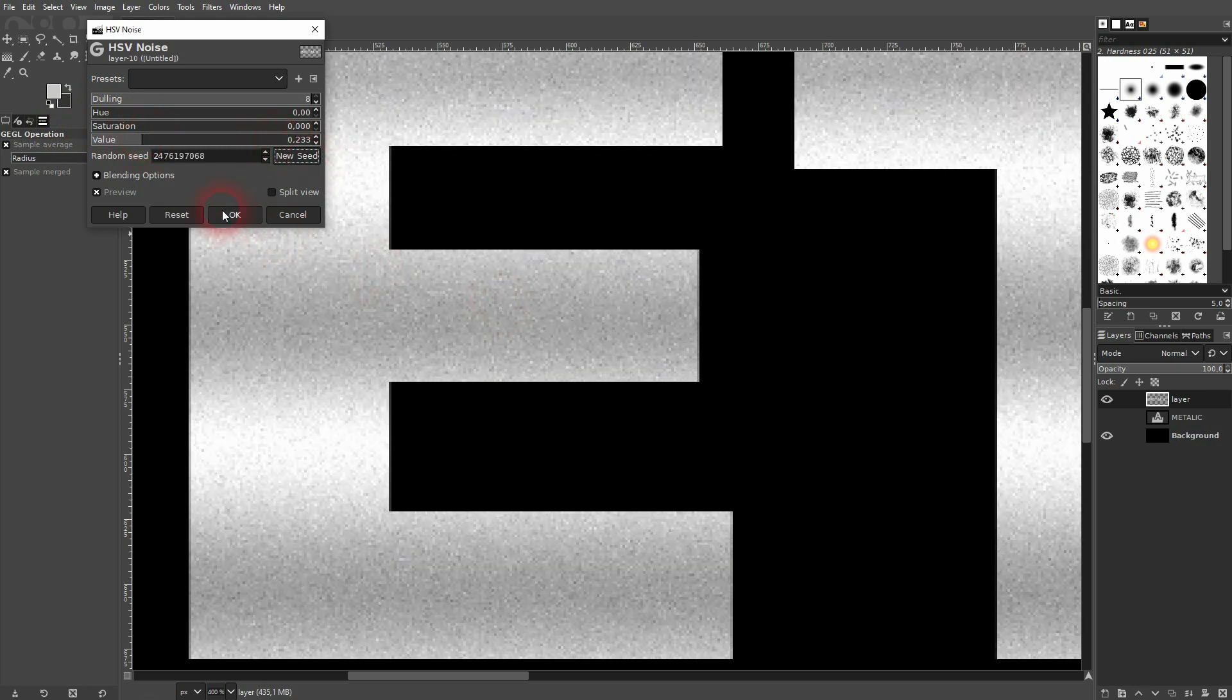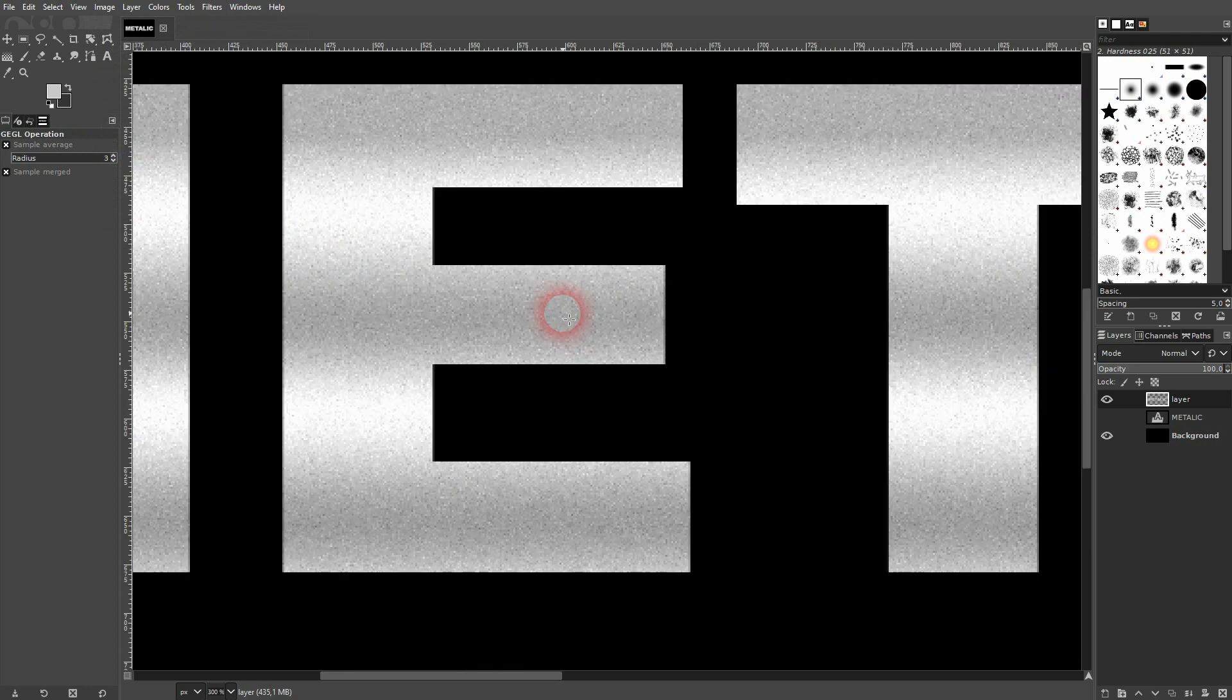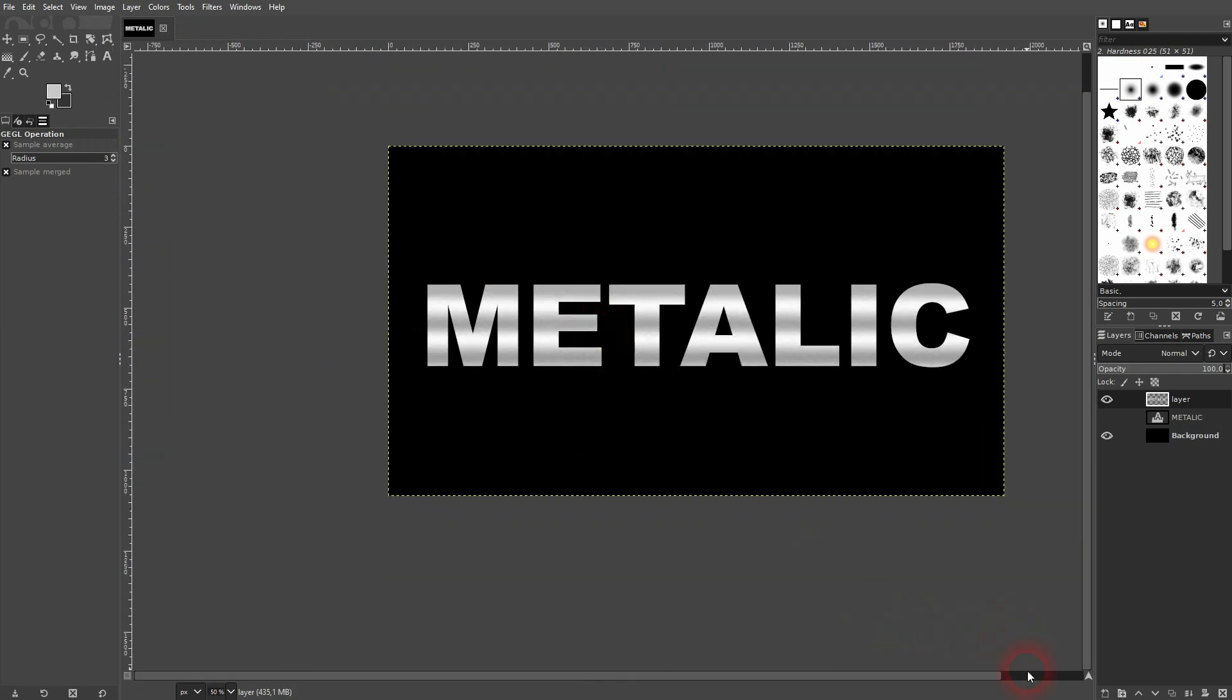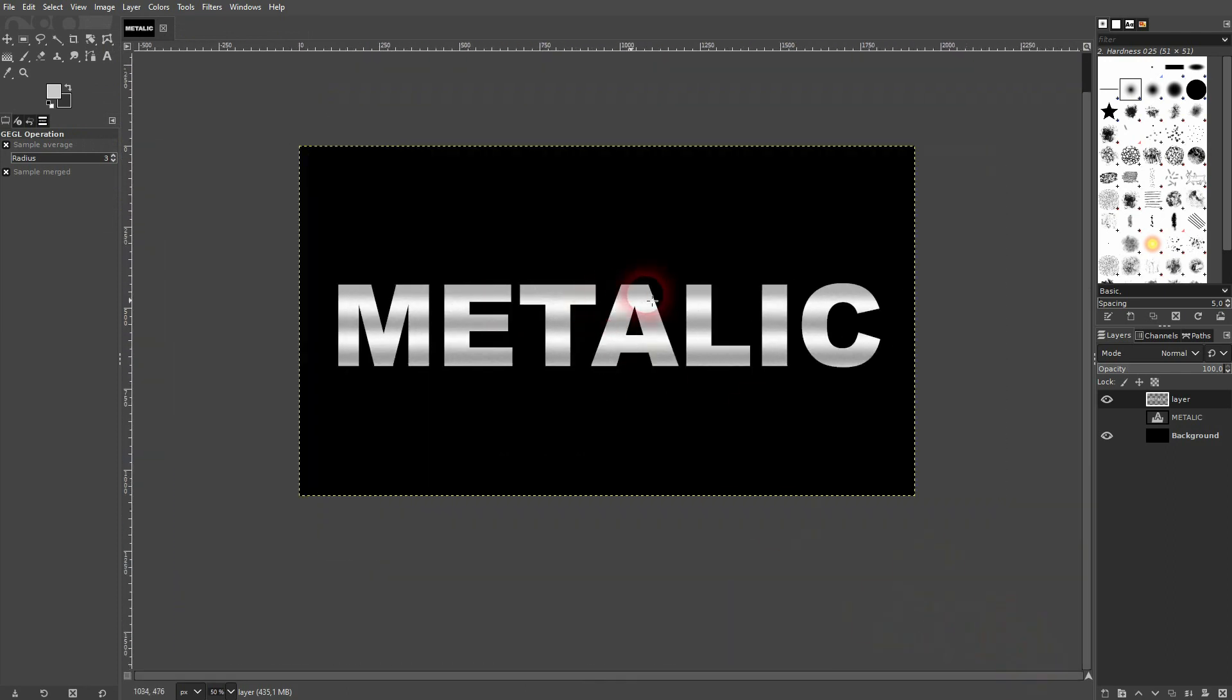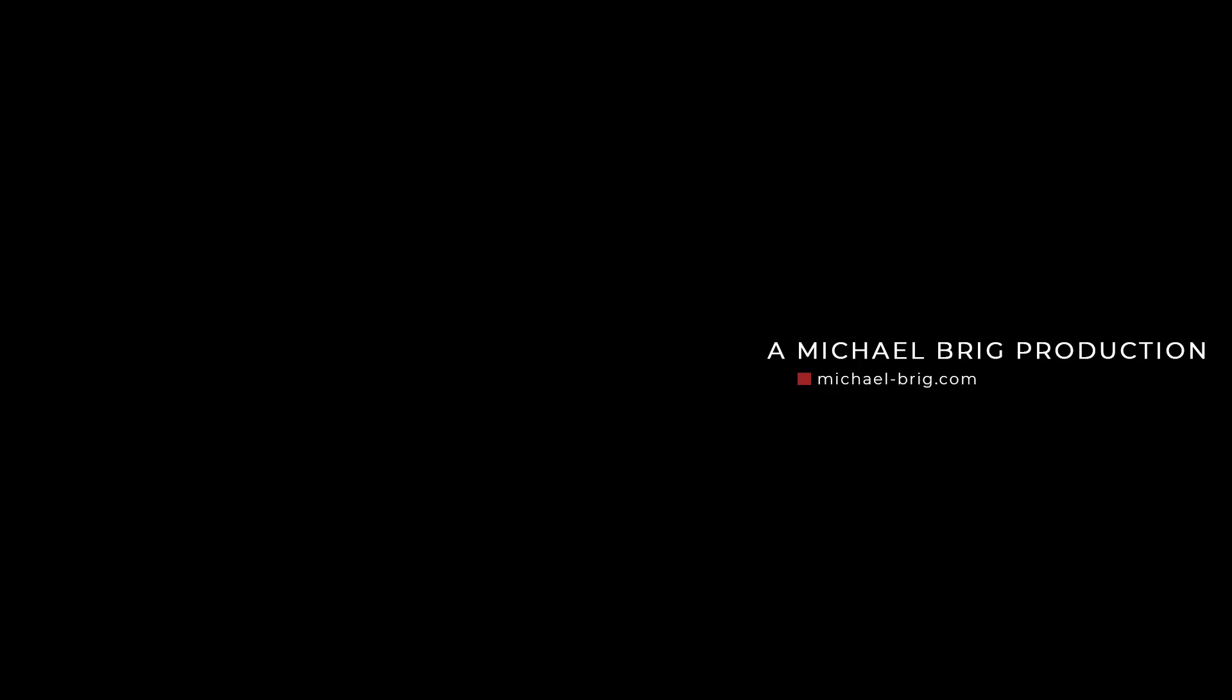But depending on how far you zoom out, you're not going to see much of a difference anyway. But for this tutorial, it was better to zoom in. And this is the process that I used to create a metallic text effect in GIMP.